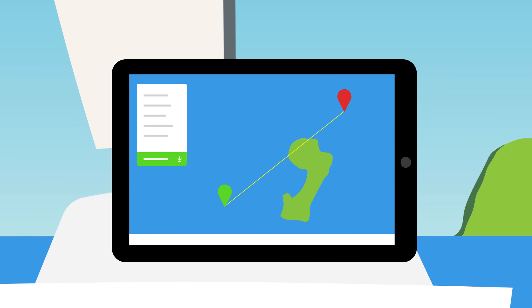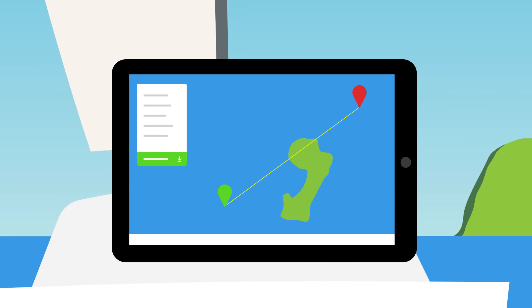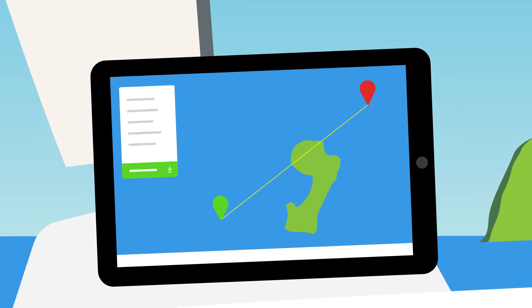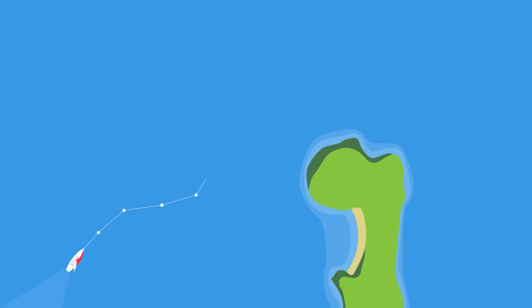Set your location and destination with a few clicks and the routing tool shows you the fastest or most comfortable route based on the four forecasts and your boat's unique characteristics.